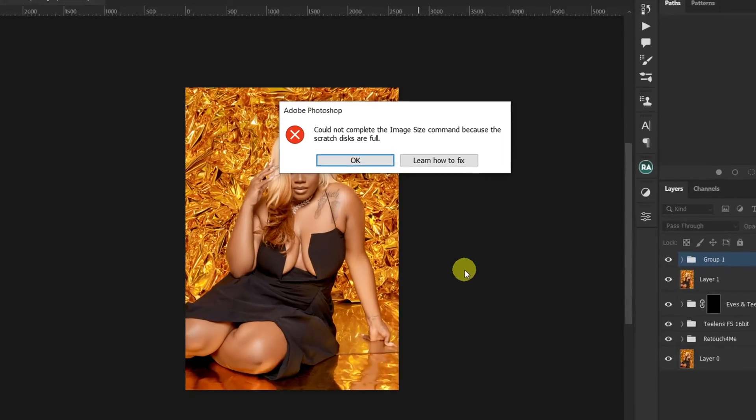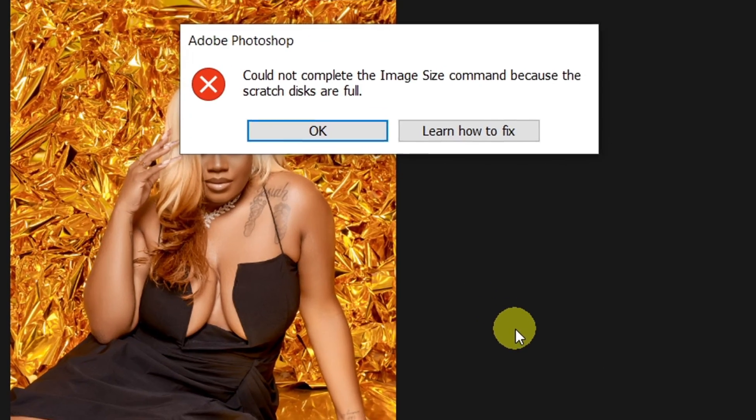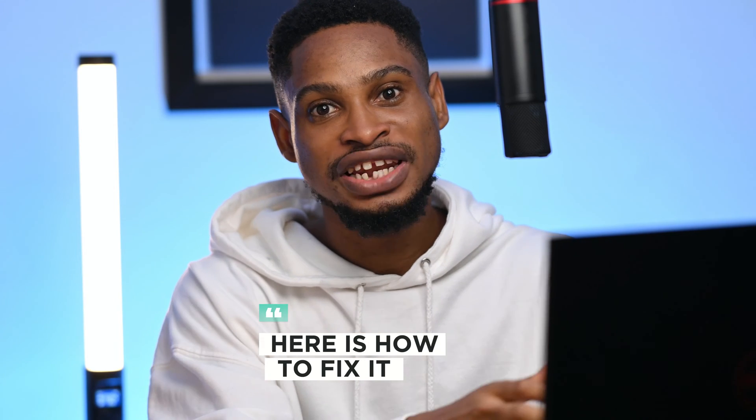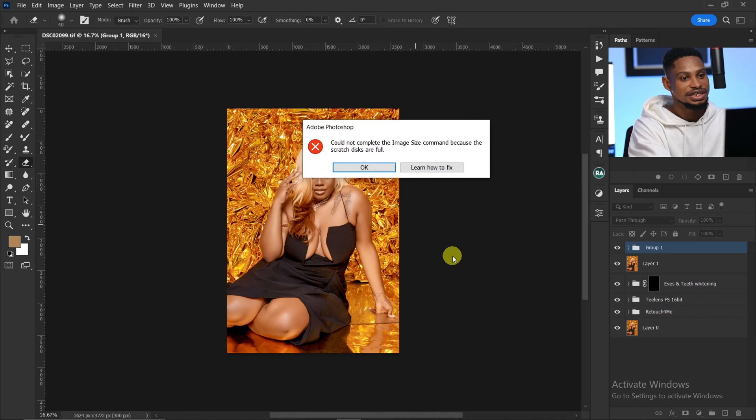Hello everyone, welcome. If you're getting the error in Photoshop that says scratch disk full, here are a few ways you can actually fix it.